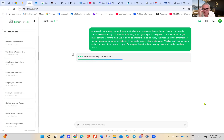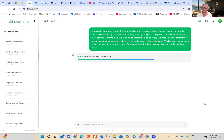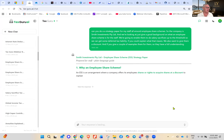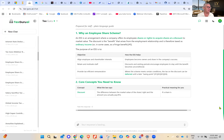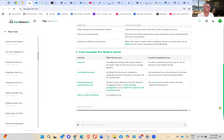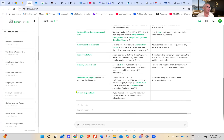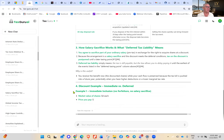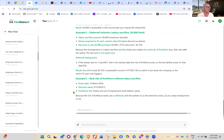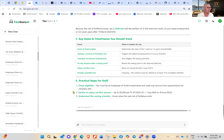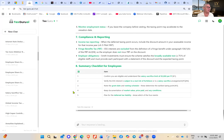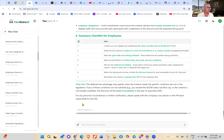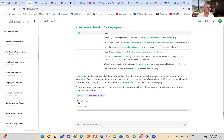This is a strategy paper to give out to employees. It covers: what is an employee share scheme, aligning employees, core concepts you need to know, how salary sacrifice works, what deferred tax is, a few examples, compliance and reporting, and a summary checklist. I'm going to copy that message now.